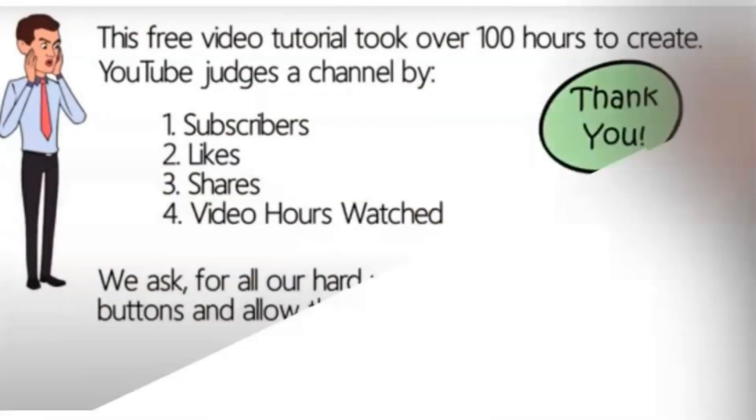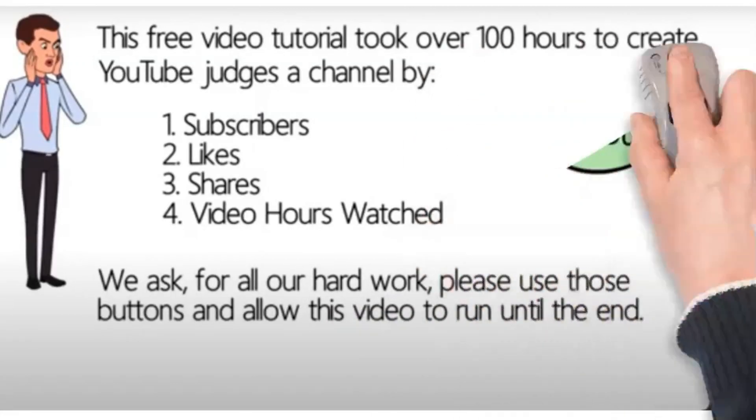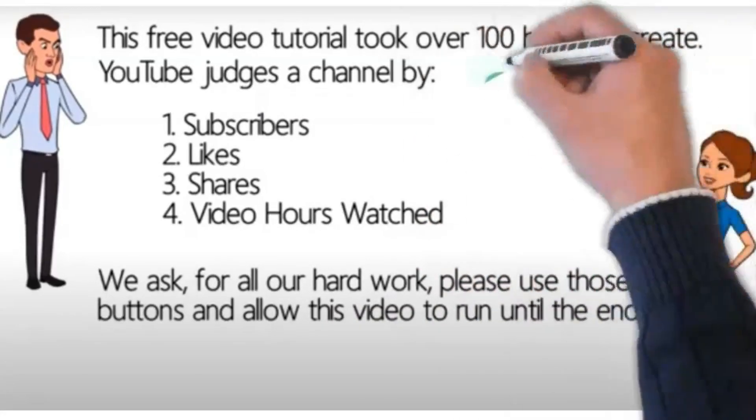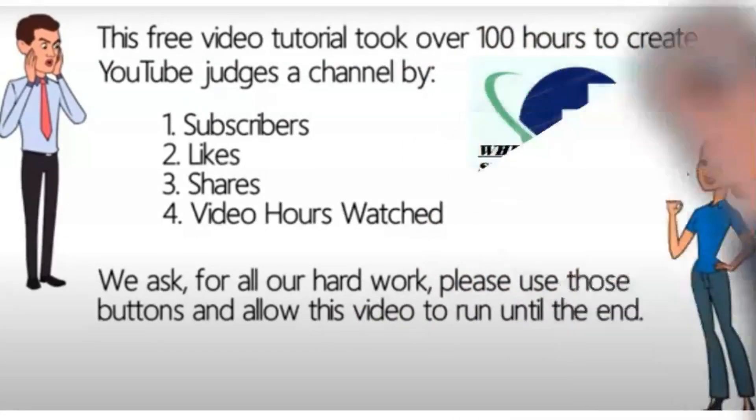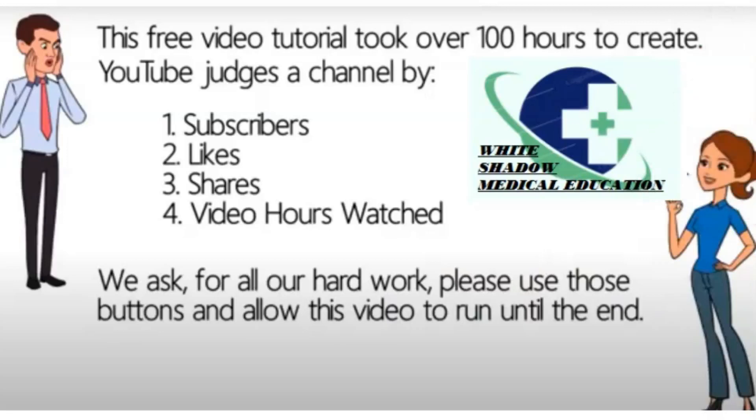Thank you for watching, stay connected and subscribe to this channel for more interesting medical professional videos, and good luck with your exam.